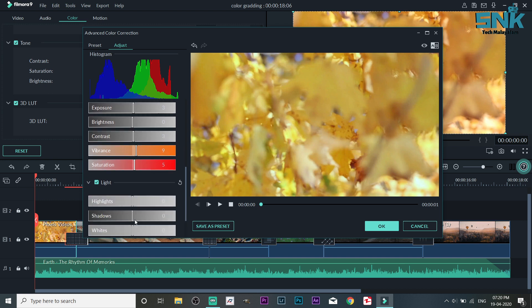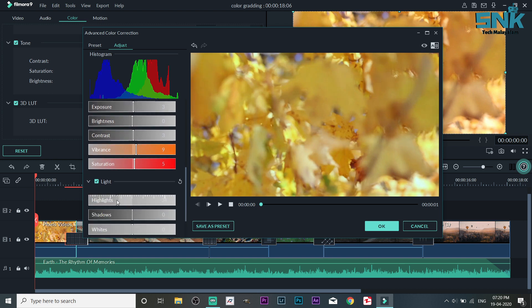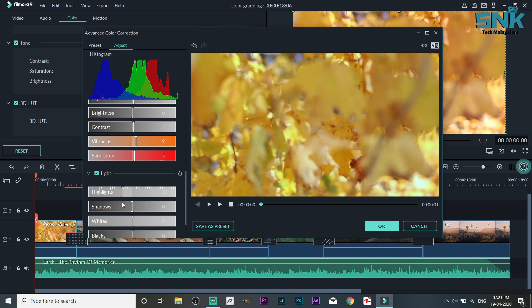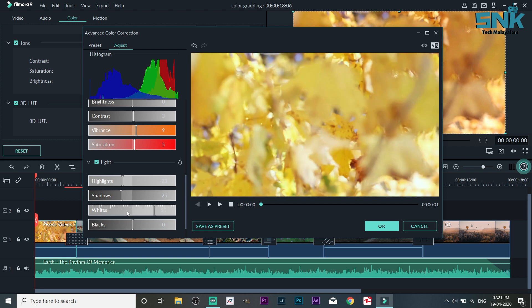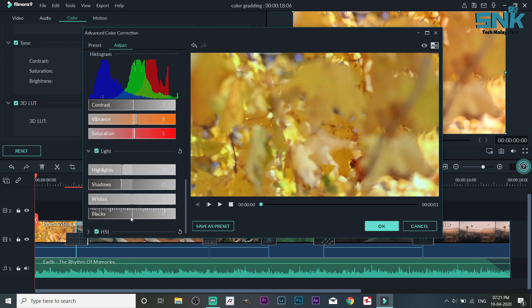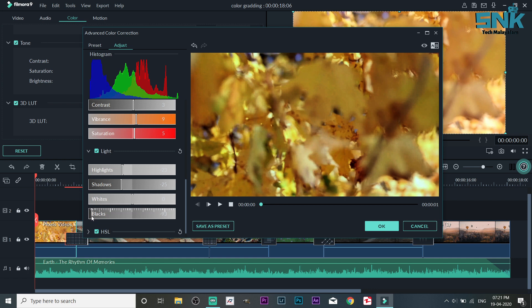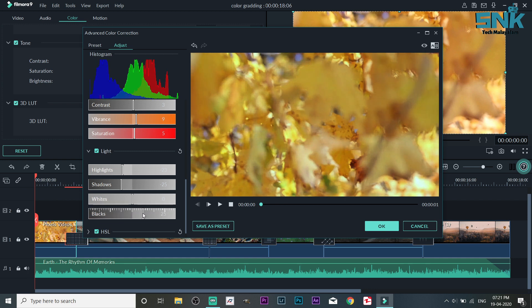We can add light, add highlights. Note that if we add light, we can add shadows. If you want to add black, you can add black. We want to add white and black.